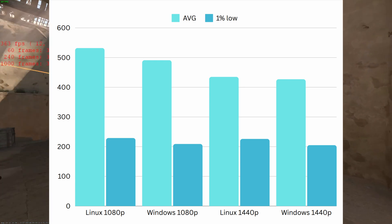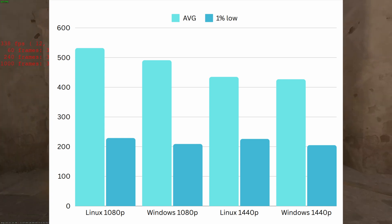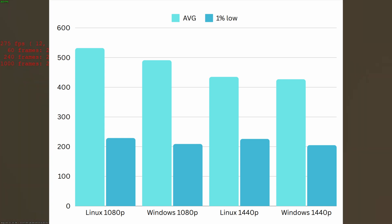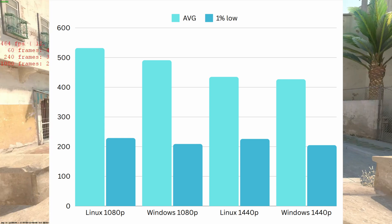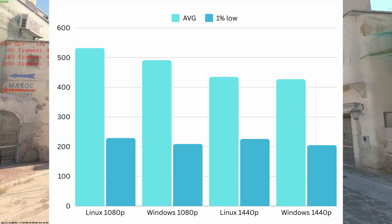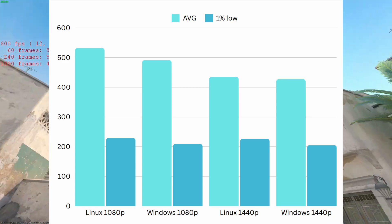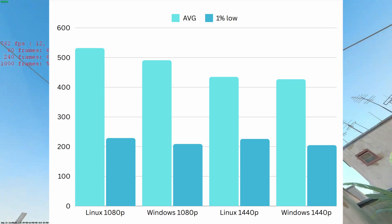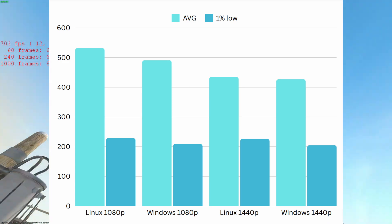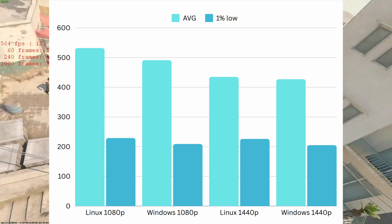...and one's a high refresh rate and the other one's like 60 Hertz, it for some reason always wants to start in the 60 Hertz one.